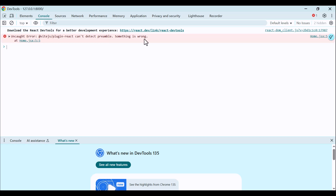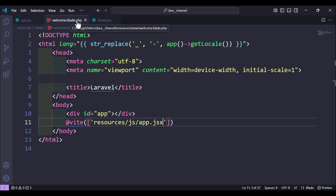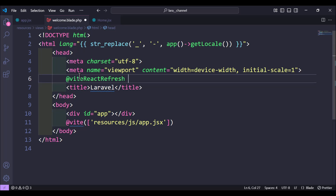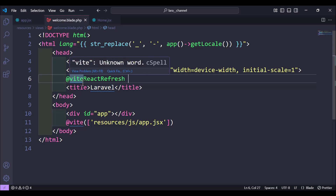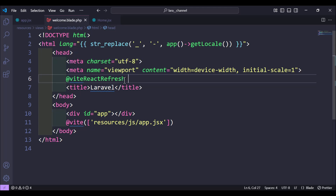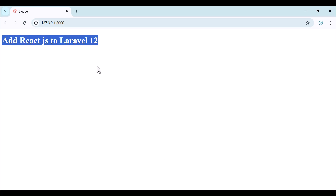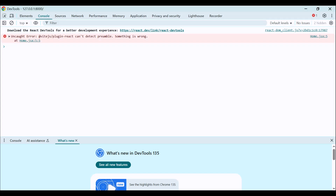To fix this problem, inside your welcome.blade.php file, in the header just add the following code: @viteReactRefresh. Using this code we can solve this problem. As you can see now, 'Add React.js to Laravel 12' is showing — it's working.